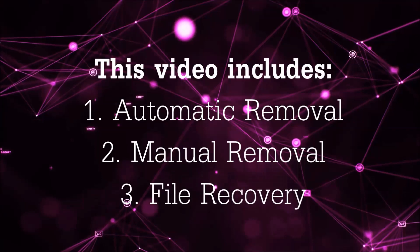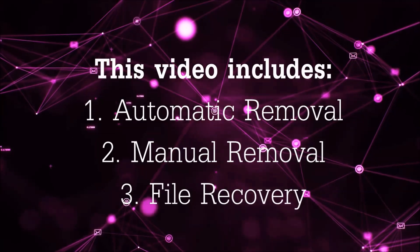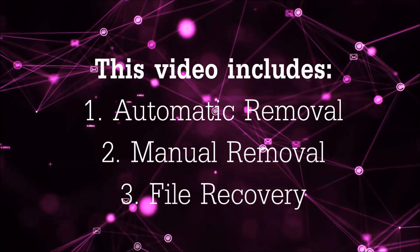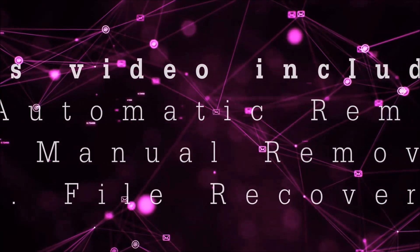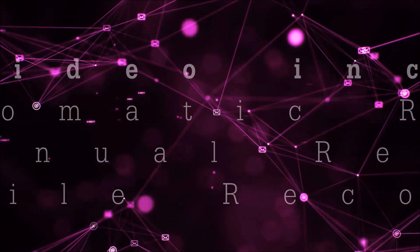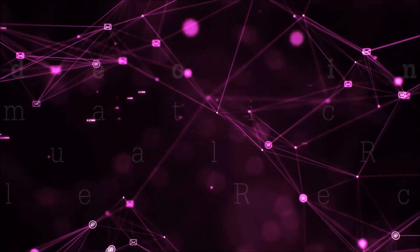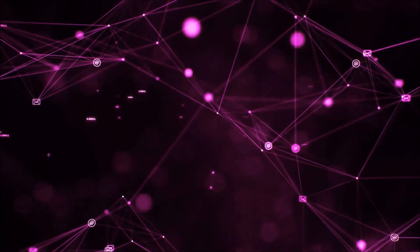This video is going to include three parts: automatic removal, manual removal, and I'm going to show you some file recovery methods that you can use to try and get your files back.